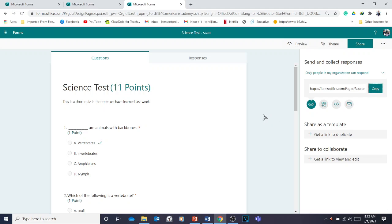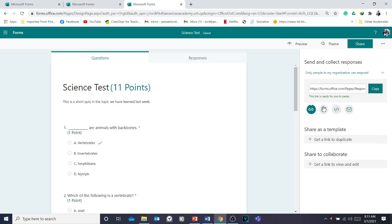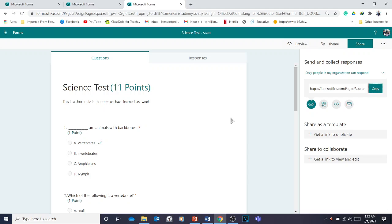So there are three ways to share this link: copy and send it to email, send it via chat, or paste it on a group wall. That's how to make quizzes or tests in Microsoft Forms.